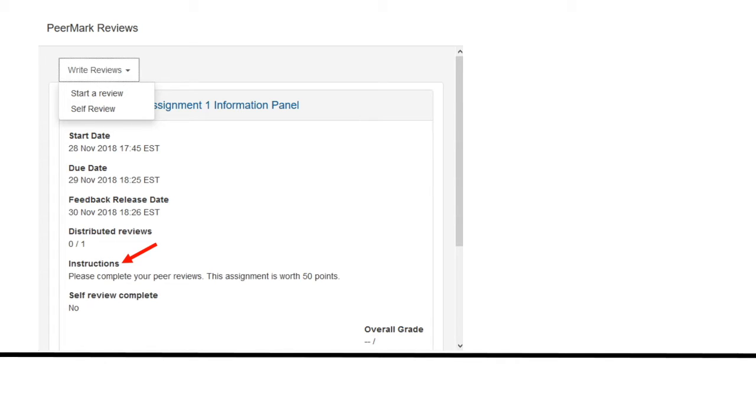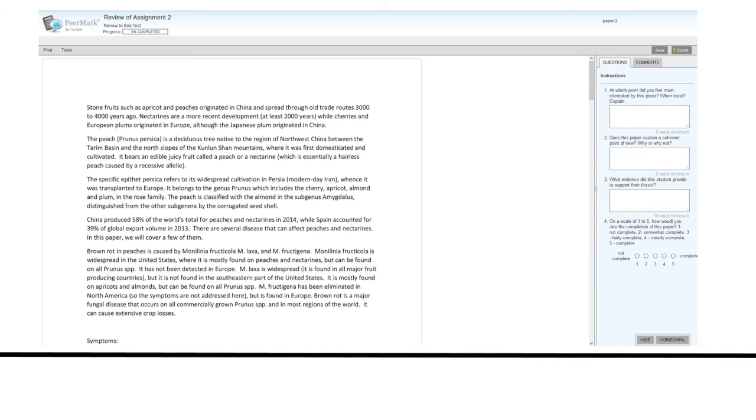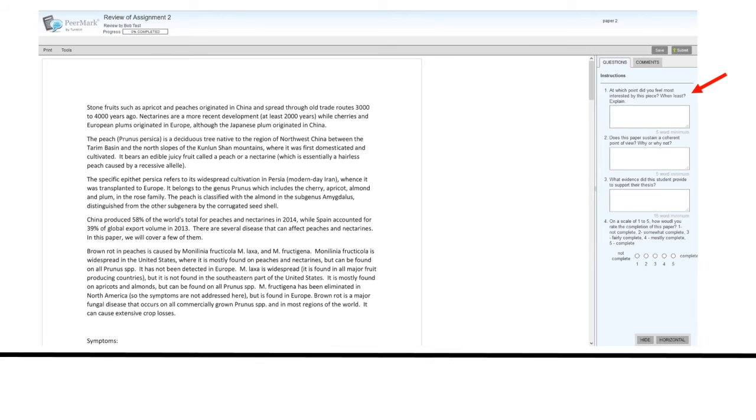Under the right reviews drop-down choose to start a review. Peermark will open up in a new window. You will be able to see the paper you are to review here. You will also be able to see the questions you are to answer for your review. If there is a minimum word limit for your free response answers that will be indicated.